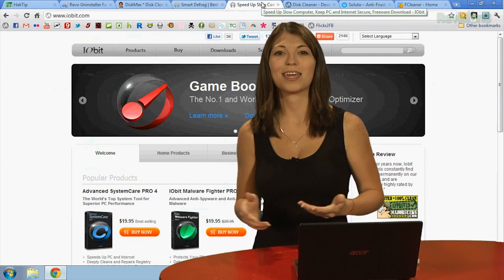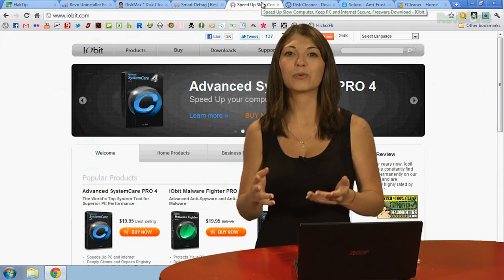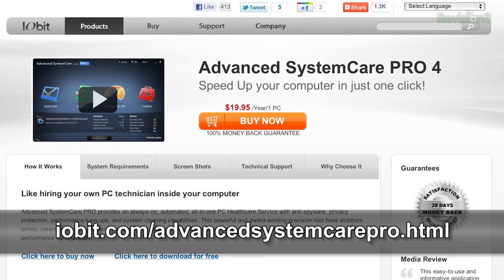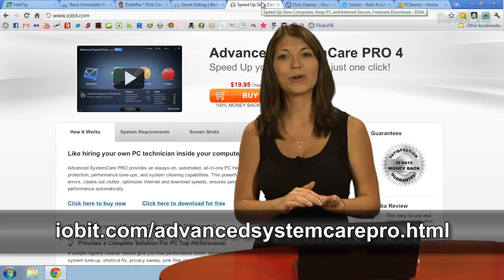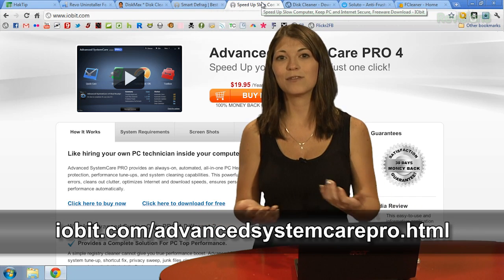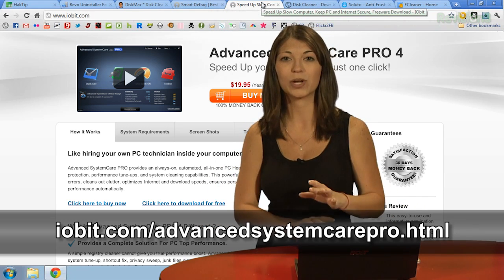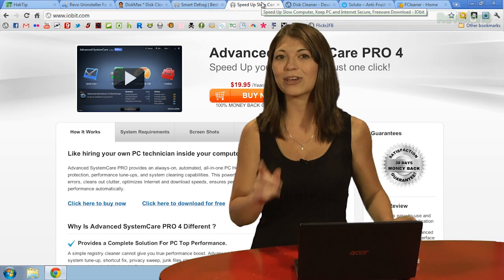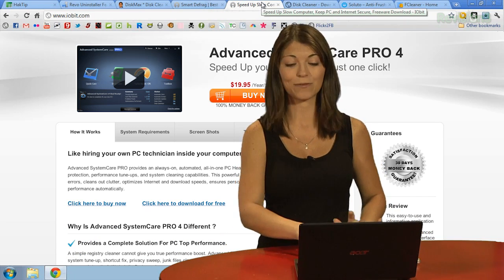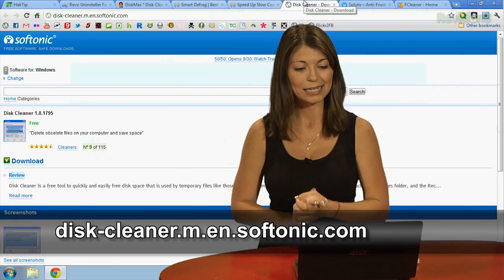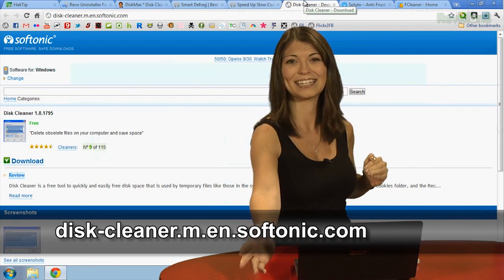Number 4 was sent in by Brian, and it also comes from the iobit.com website. He says another great free utility is Advanced System Care 4, which was also sent in by Alex. iobit has free malware removal, free defrag, free file shredder, and tons more — and it's all free. Or you can go old school with Disc Cleaner for a quick and easy clean, available at disc-cleaner.m.n.softsonic.com.